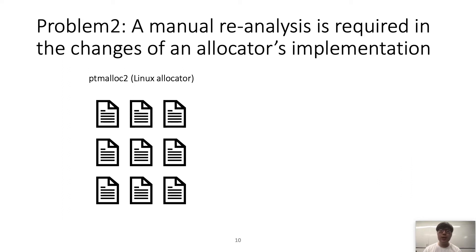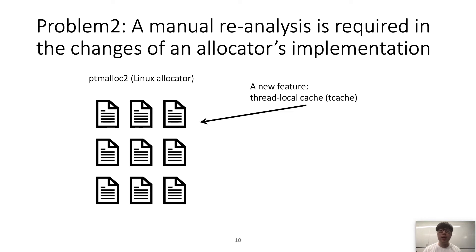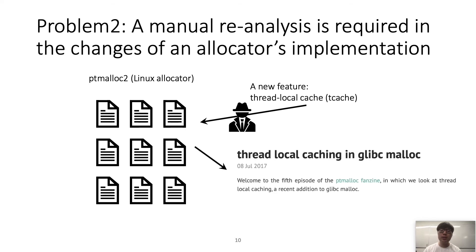Second, an allocator needs to be reanalyzed if it has changes. An allocator can evolve if its implementation changes, requiring another manual analysis to understand the security implications. For example, recently ptmalloc2 adopted a new feature called Thread Local Cache. After this, researchers analyzed the security implications and discovered new heap exploitation techniques related to this feature. This kind of reanalysis should happen every time in manual analysis.